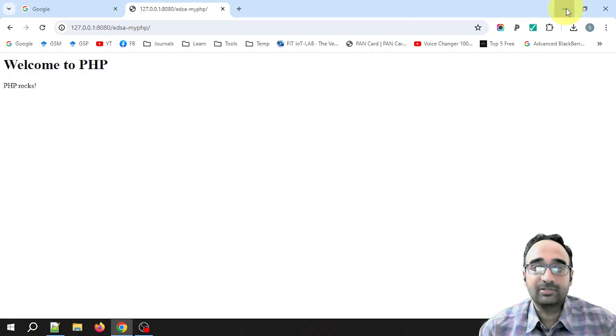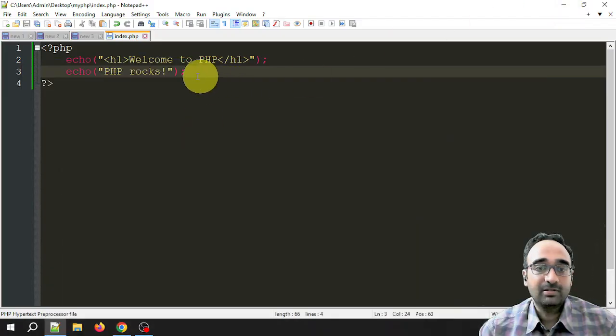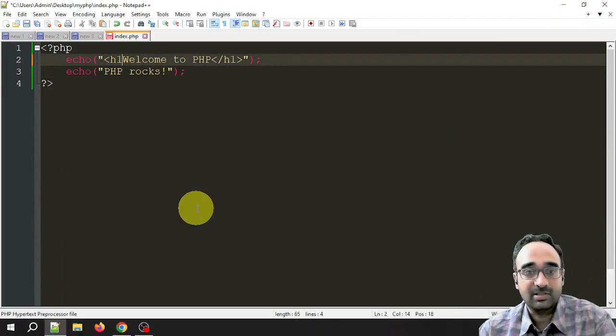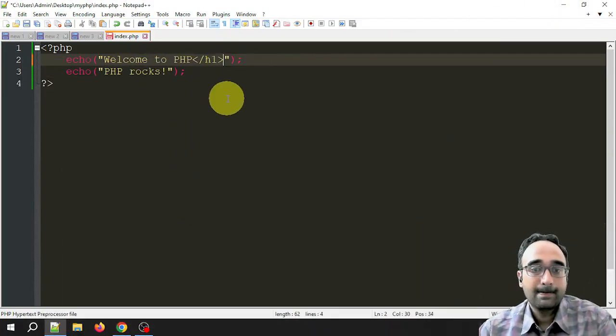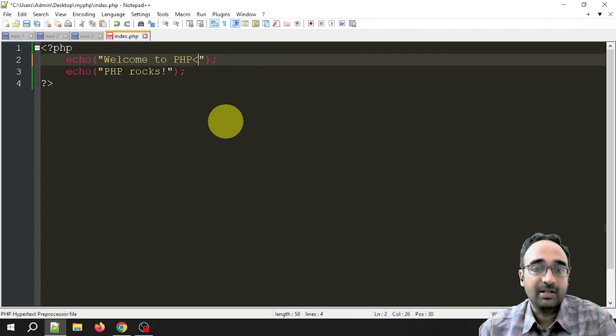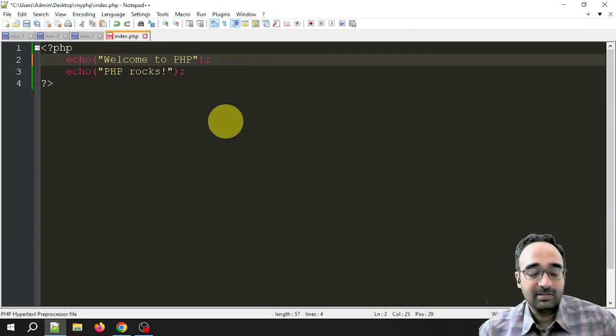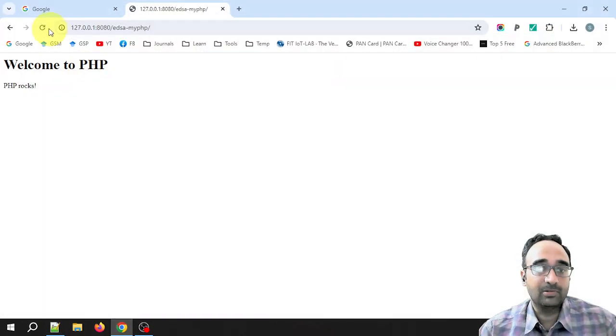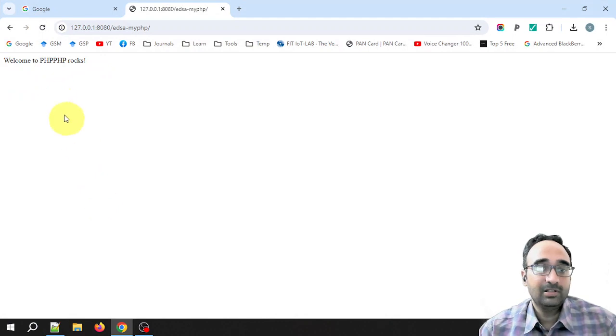This is fine, but what I want to show you is let's say I am removing the heading level 1 tags. Now let's see what will be the output. It is showing both the lines side by side.